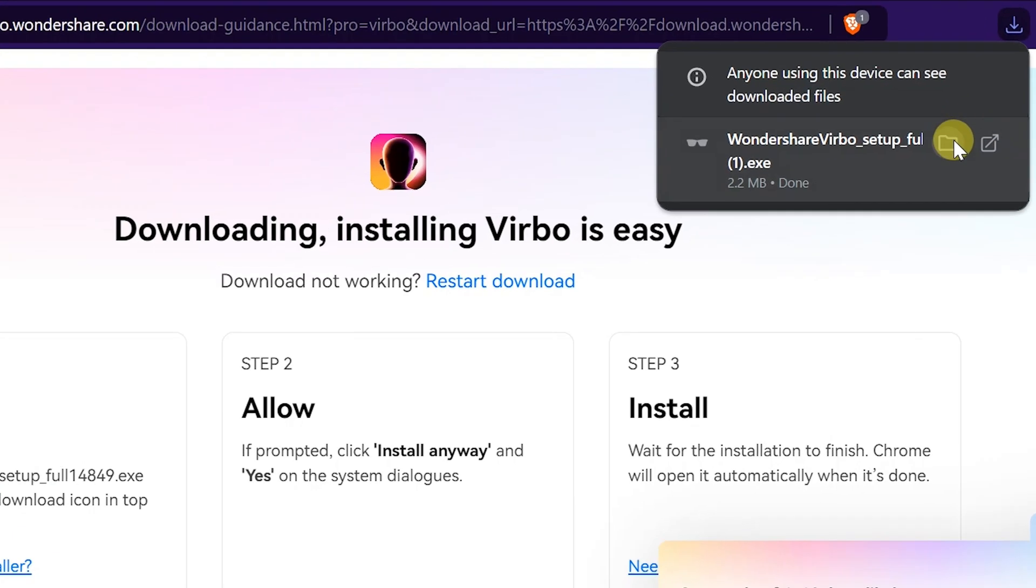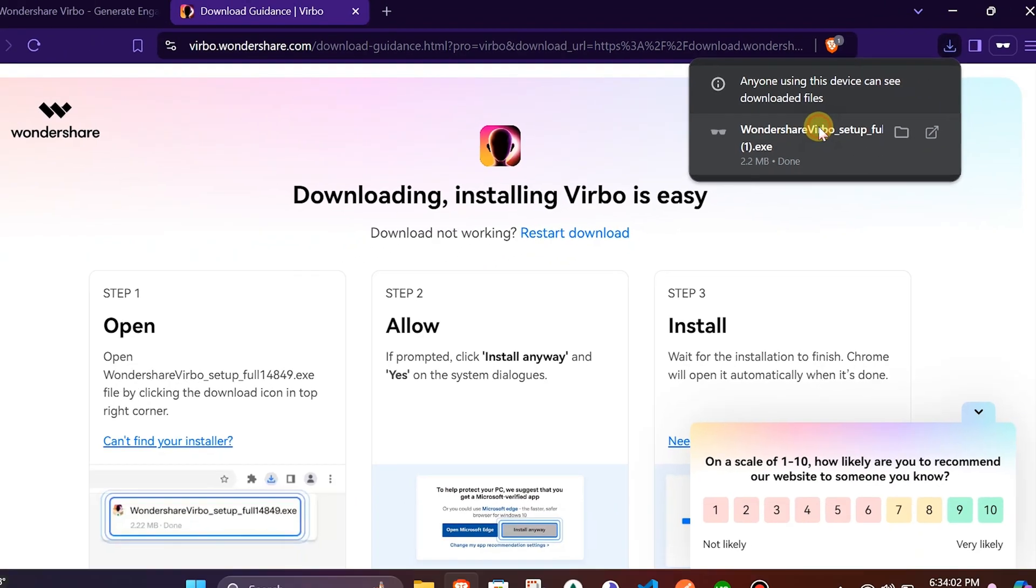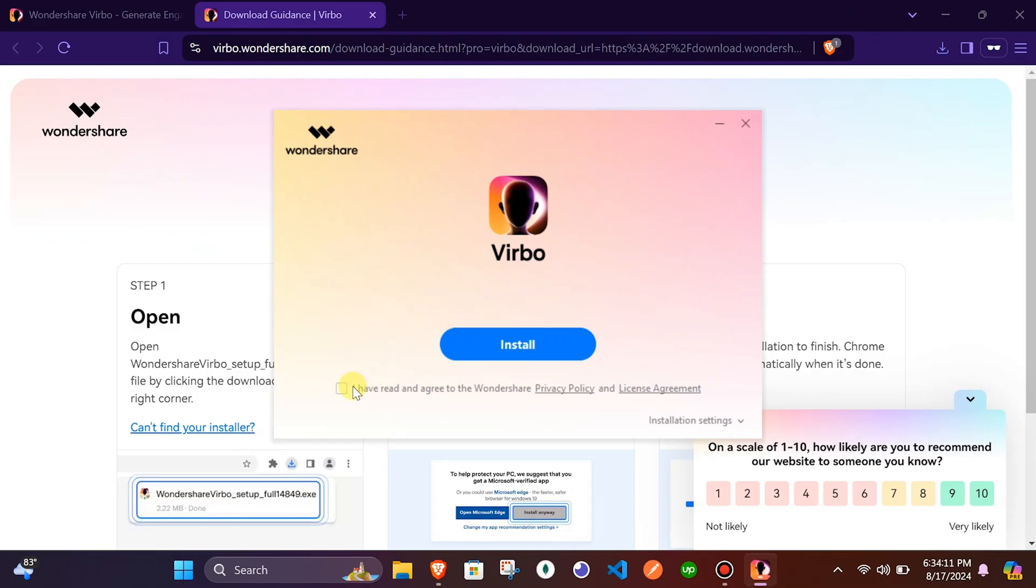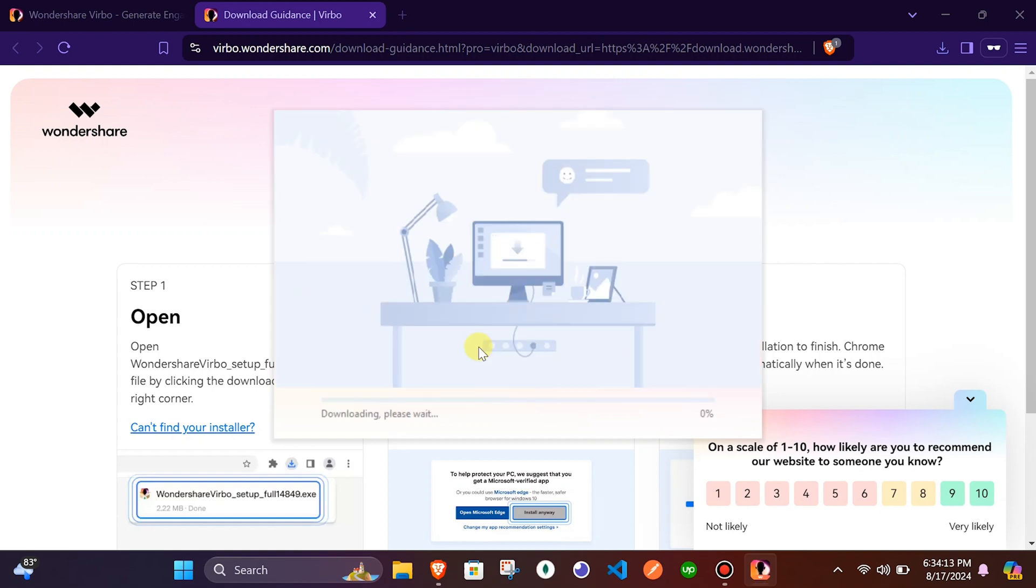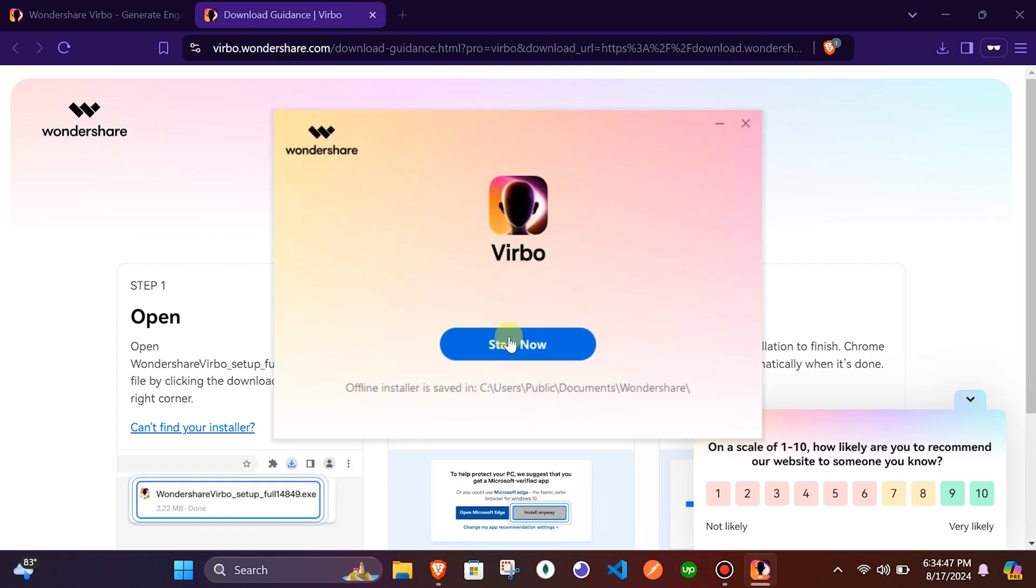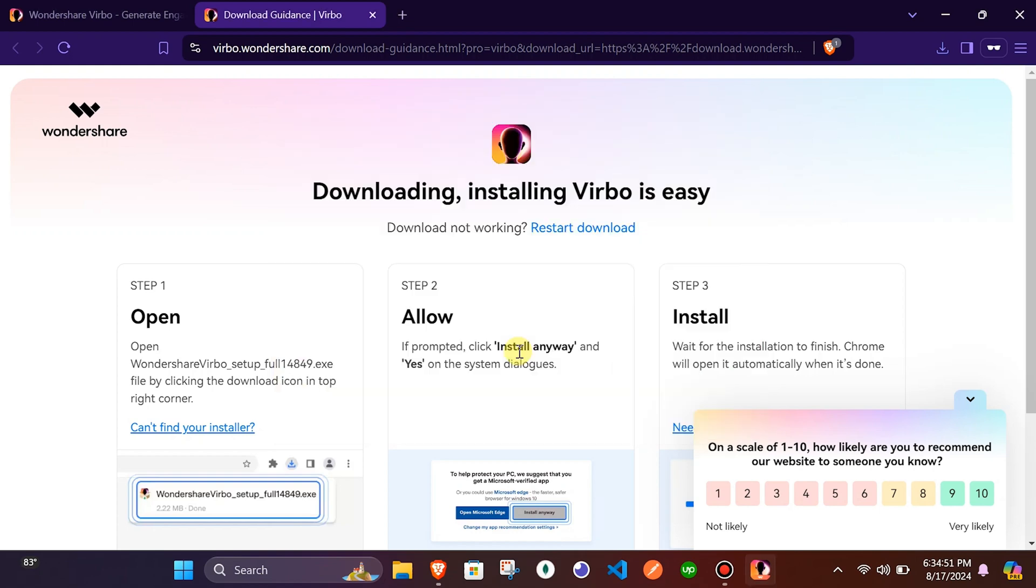Once done, click on the file to install. Now accept the license agreement and click on the install button. Wait for the software to install. Click on the start now button to start using the app.